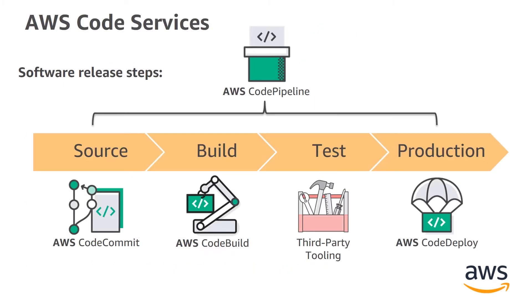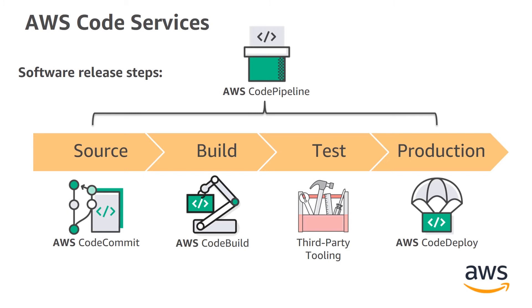So what does it look like once everything is created? Well, basically it creates a CodePipeline, which is our orchestration tool. It takes advantage of either GitHub or CodeCommit. Then it uses CodeBuild for actual building of the application, as well as testing the application, and then uses CodeDeploy to go ahead and deploy all of that.